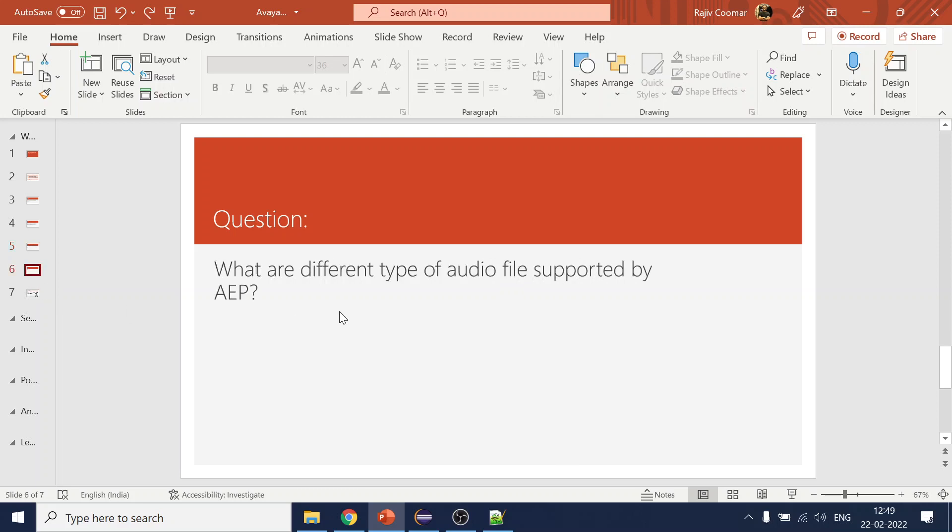The next question is: what are the different types of audio files supported by Avaya OD? The intention is that when working with a client project, you rarely use text-to-speech — about 99% of the time you use pre-recorded voice files. You need to inform the client that files must be recorded in a specific format, like WAV. In Avaya OD, we support 8-bit and 8 kilohertz audio files, among others.